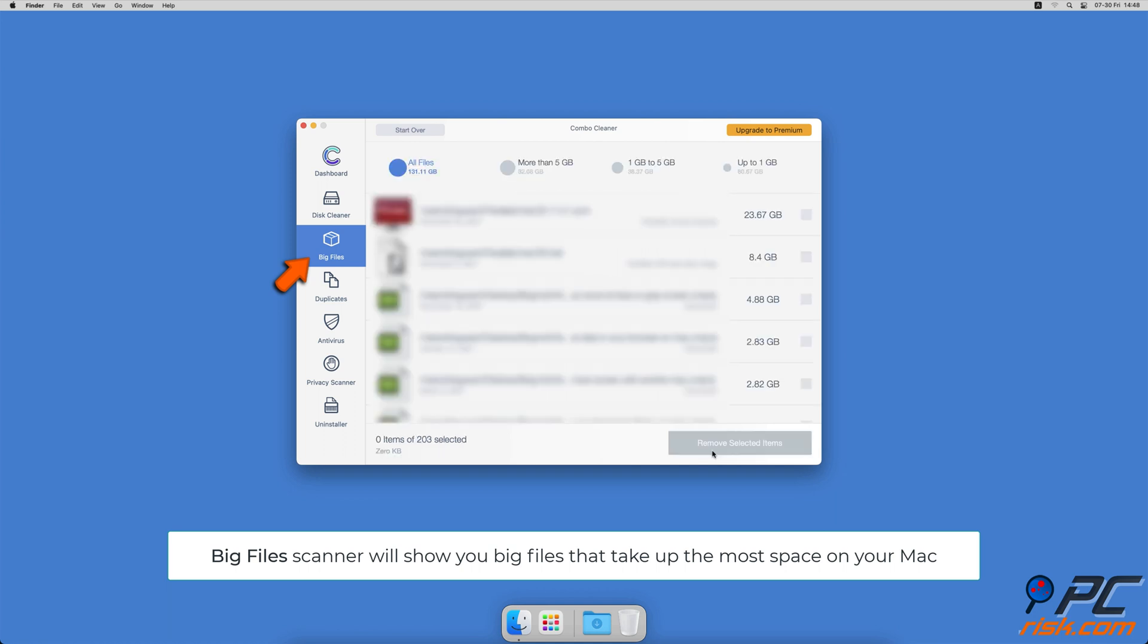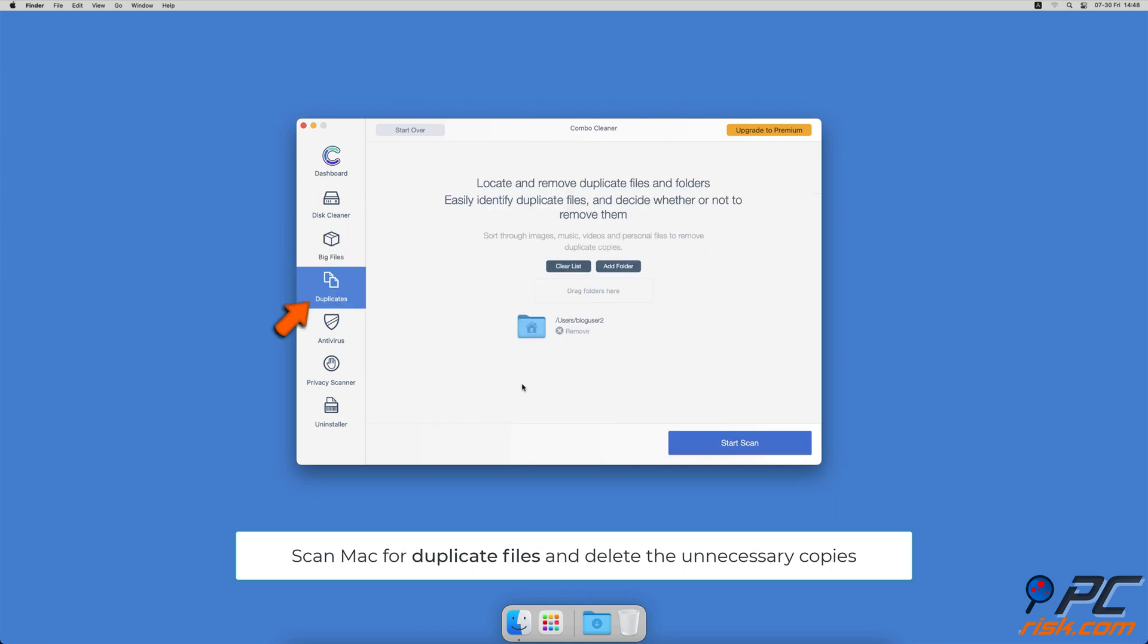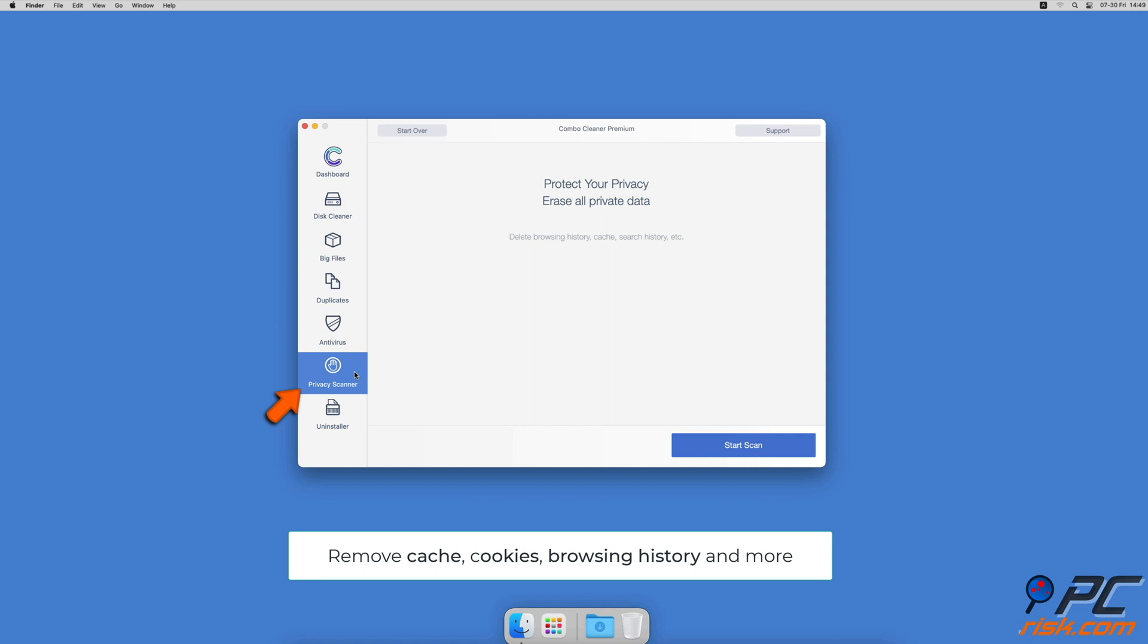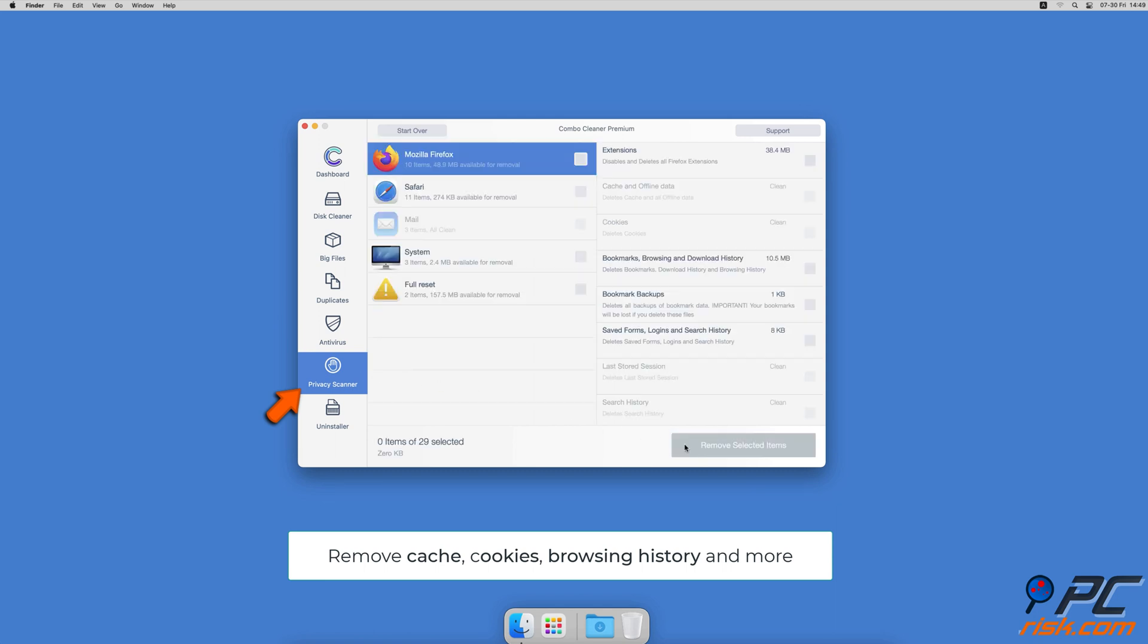You can also scan Mac for duplicate files. Sometimes you might not know that you have a few copies of the same file. A privacy scanner will help you remove cookies, cache, browse history, and more.